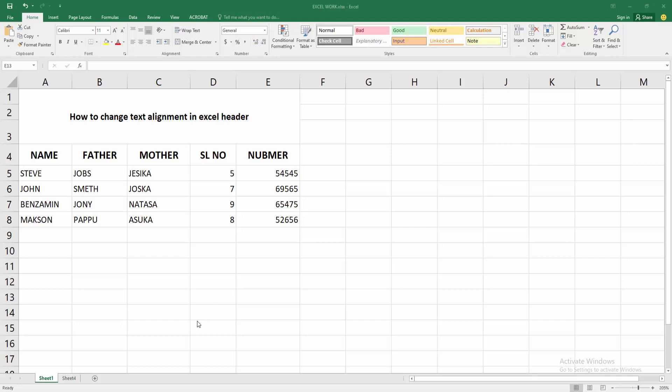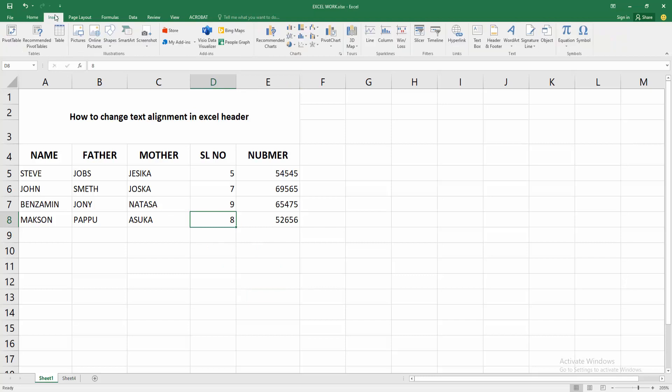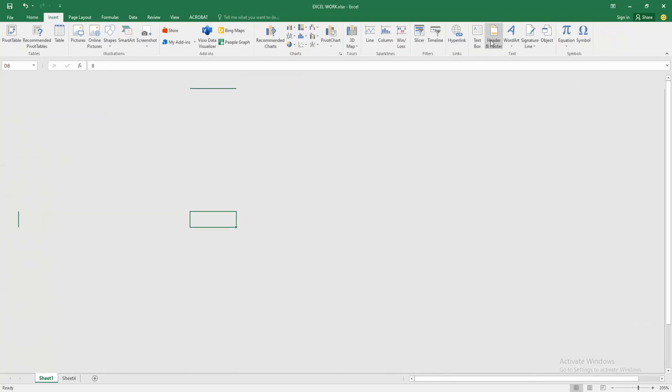At first you have to open your Excel workbook. We can see there are many text or data sheets. Now we go to the header option. Go to the Insert menu, select the Header and Footer option.